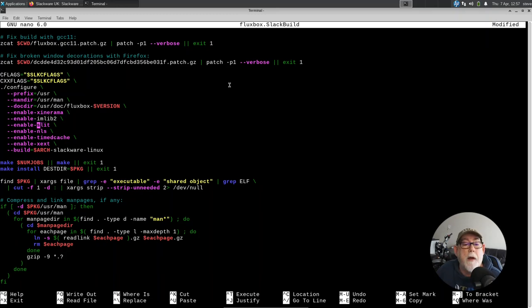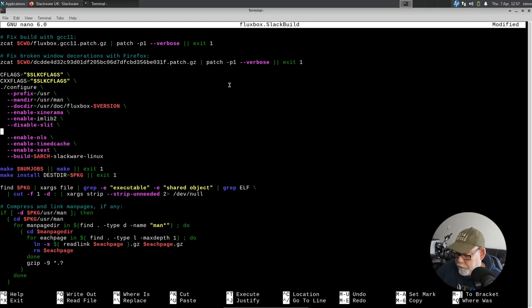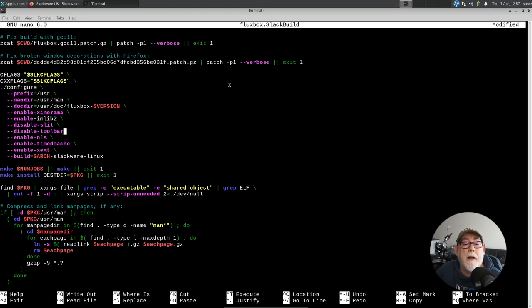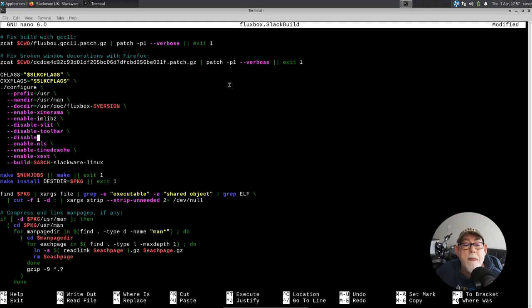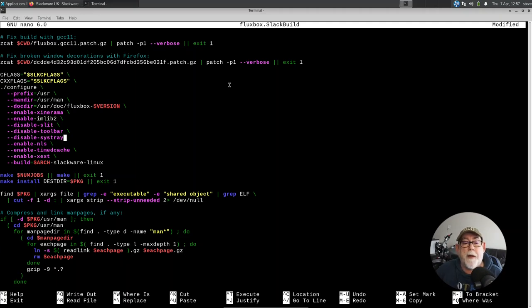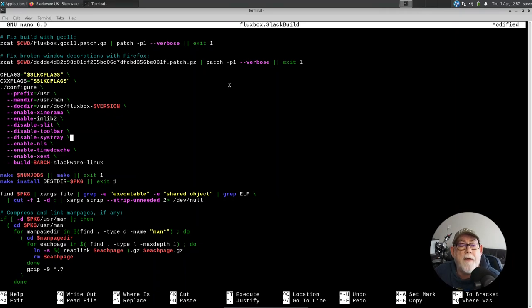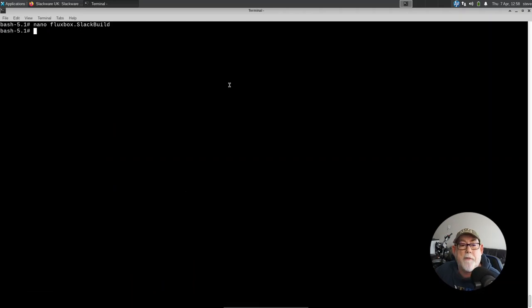What I do want to do, however, I want to disable support for the slit. I want to disable support for the toolbar. And I also want to disable support for the system tray. Let me just make sure that that's the syntax that I need. Yes, that's all I need. So I'm just looking at that. I've added support for imlib2. I've disabled support for the slit, the toolbar, and the system tray. Let's save that and come out of it. And now run that build script.